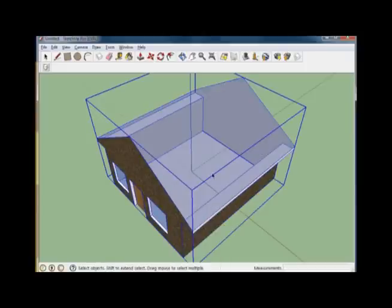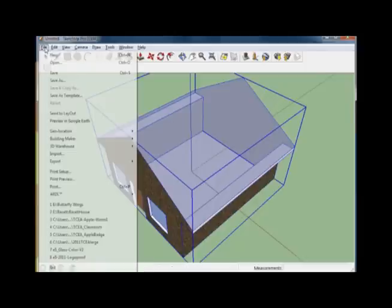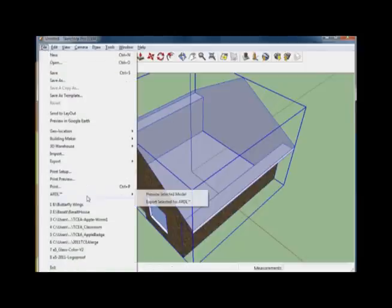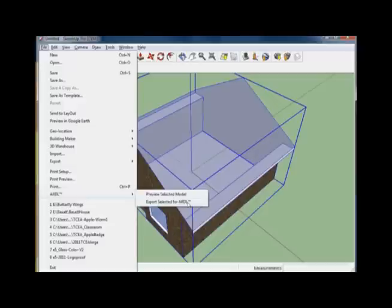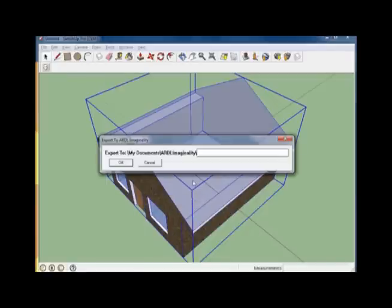Now that we've grouped them all together, let's go ahead and export them as a mesh for use in the ARDL Module Builder. We do that by going to File, ARDL, and export selected for ARDL. Choose a name for your object.